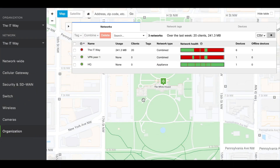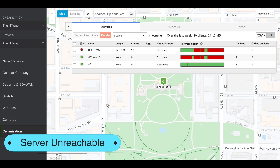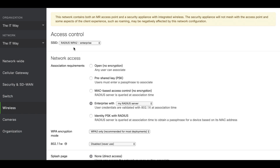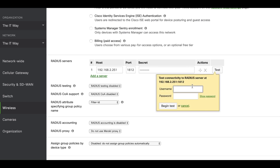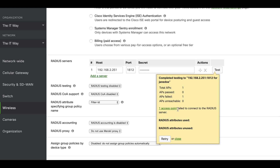Let's start with the troubleshooting sessions for this RADIUS server integration. The first thing I will do is test my RADIUS server configuration, so I'll go to the access control page. I'll start with WPA2 Enterprise — I have my configuration for the RADIUS. After starting the test I can see the number of APs and whether the test passed or failed. Here I can see that my access point failed to connect to the RADIUS server, which means my access point is not able to reach or communicate with the RADIUS server.